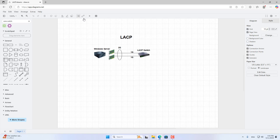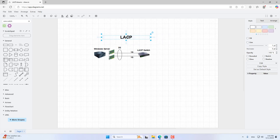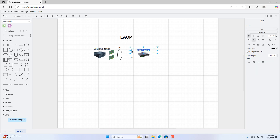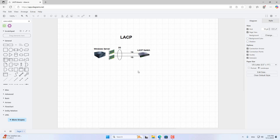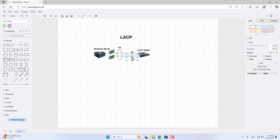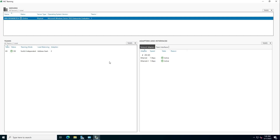LACP. With this method, your switch requires LACP support. The way to connect the cable between the server and the switch is the same as static teaming. You not only configure on the server but also on the switch. This is how to configure on Windows Server.